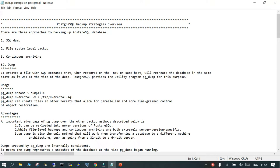When we talk about SQL dump, it is going to create a file with SQL commands, and when you restore it on the same host or a new host, it is going to recreate your database in the same state as it was when you took the dump. We will see a small demo for the first item only, as demos for the other two have been shown in other sessions.